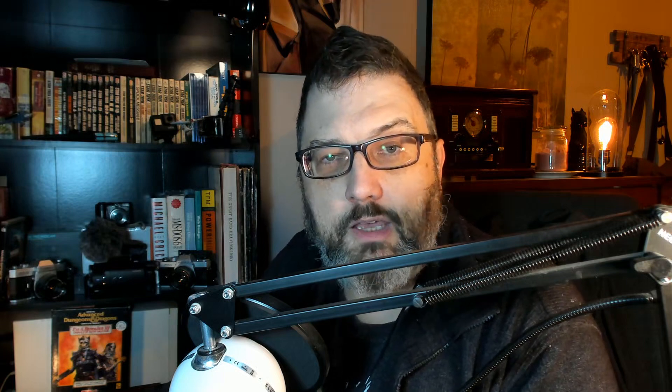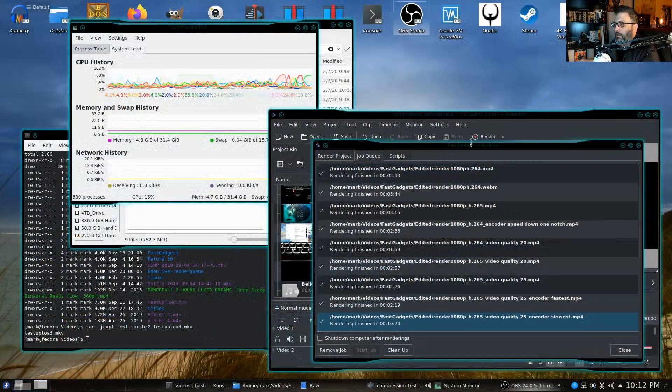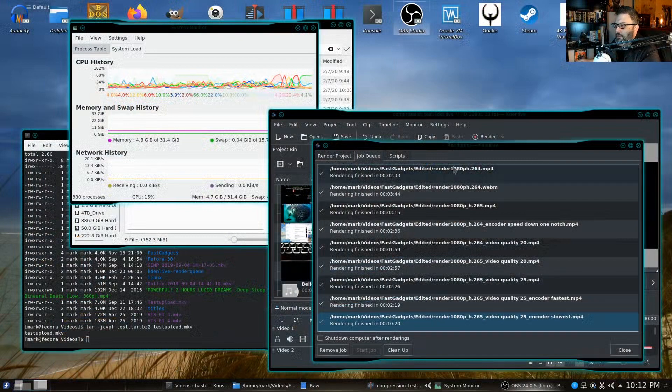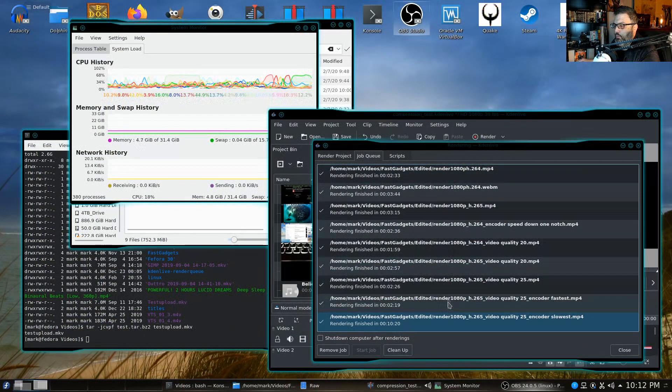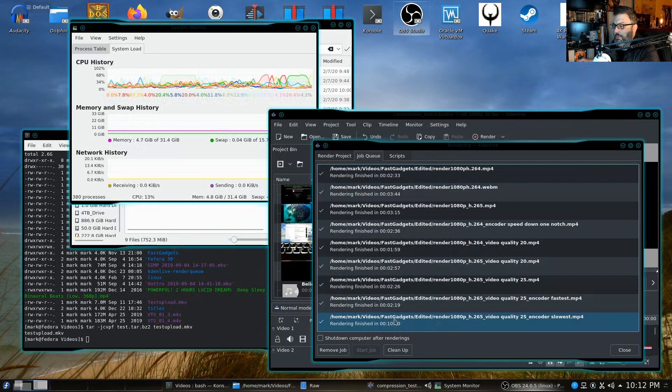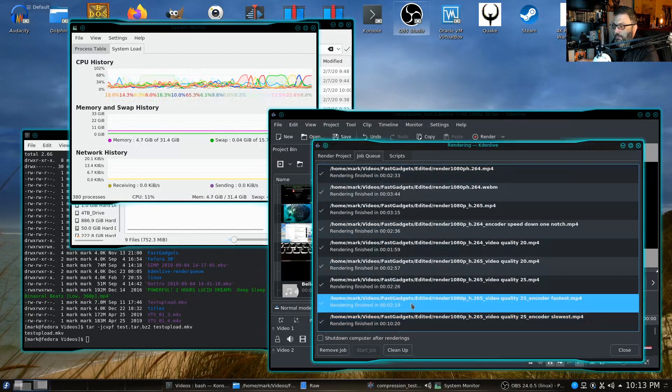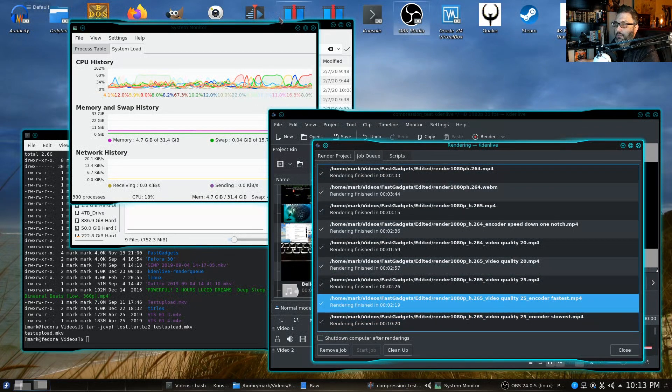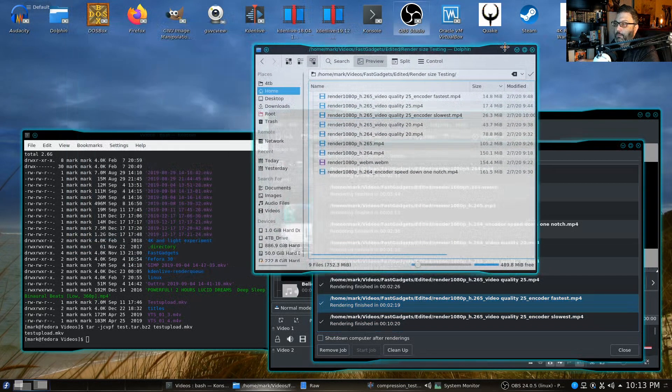So I wanted to show you the settings I'm going to use in KdenLive and what happened when I did test renders. So let's check this out. So you can see here I've got a whole bunch of different renders that I did and the time it took to do each render.